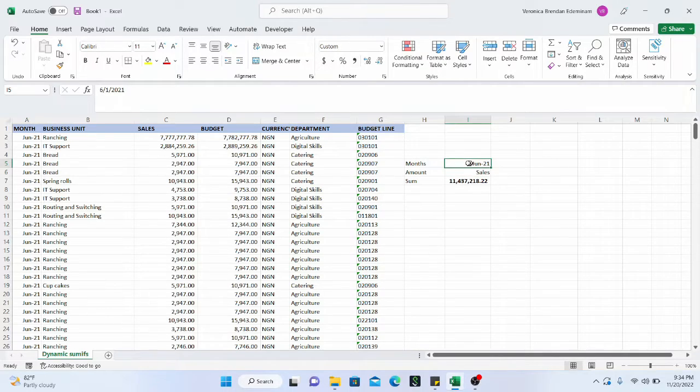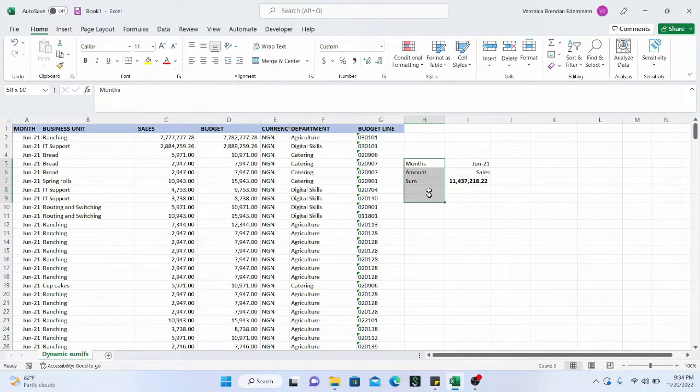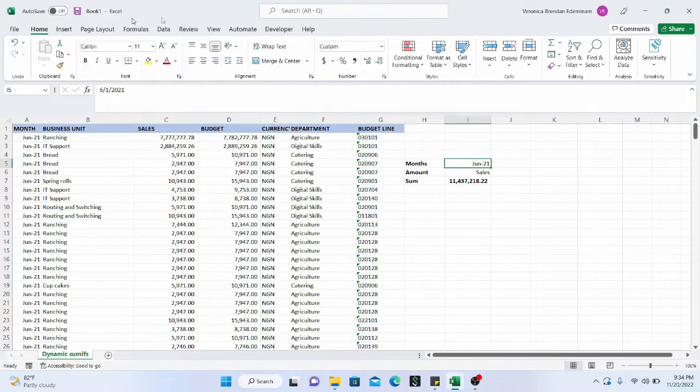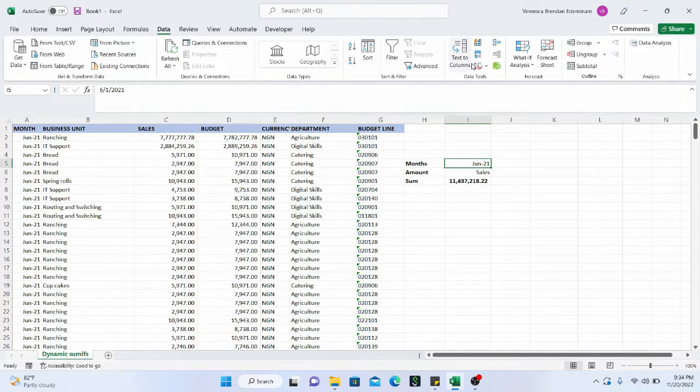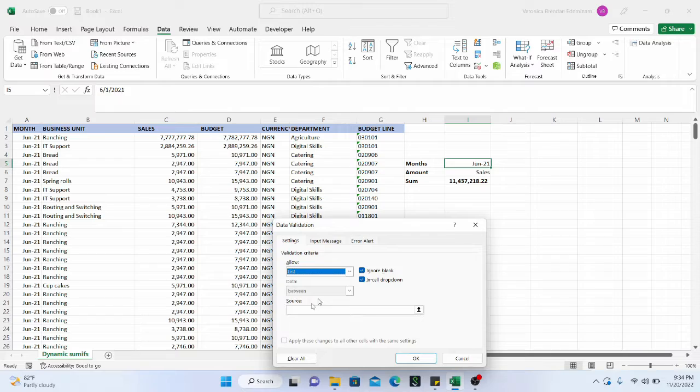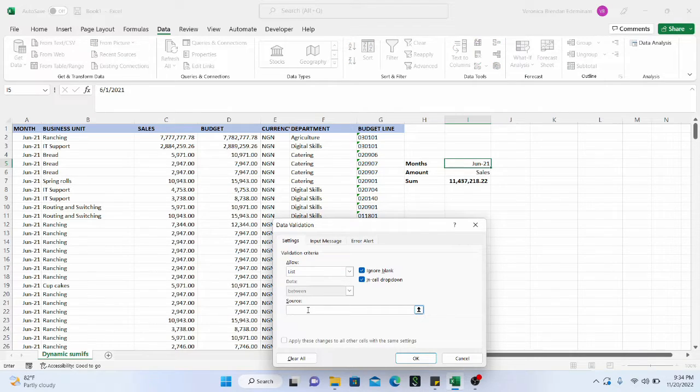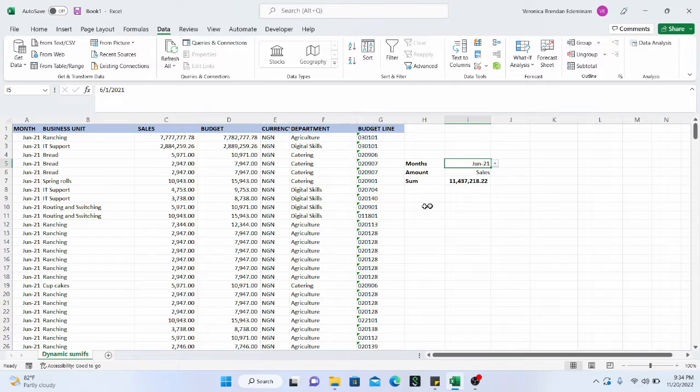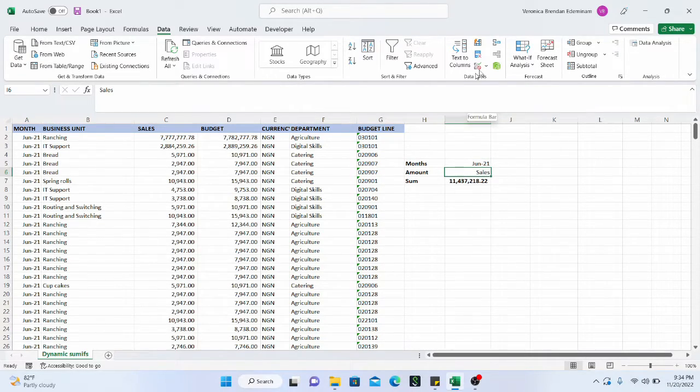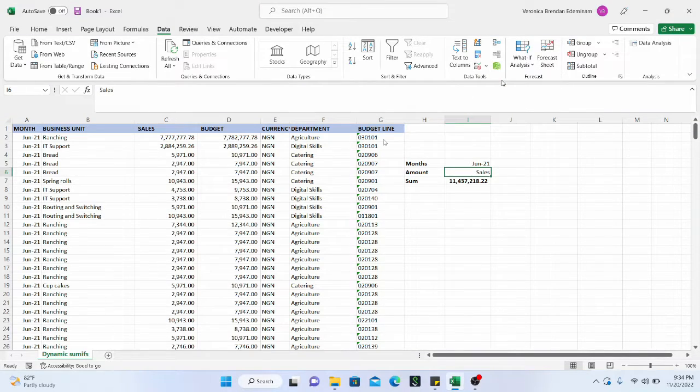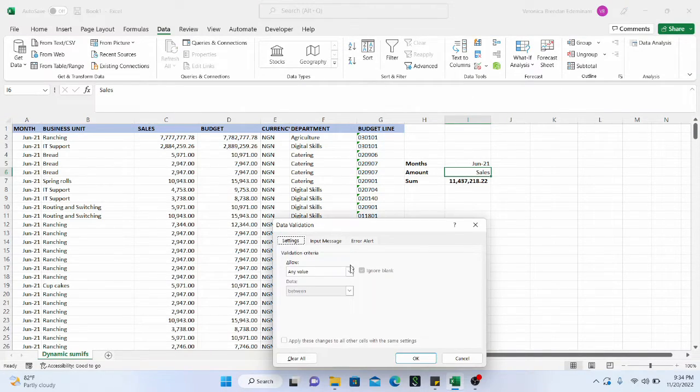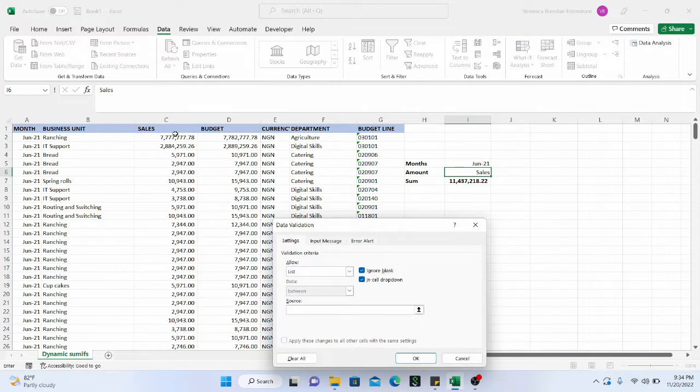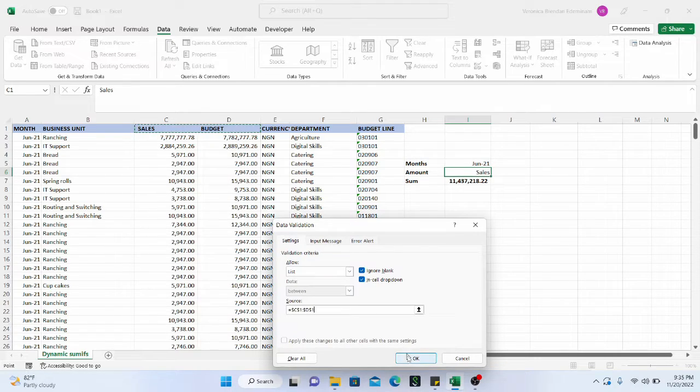So the first thing we are going to do is that I'm going to make this bold because I like to make it bold. And for the months, let us do a validation list so that we can just select from the dropdown very easily. Here, data validation. We get a list. And the source we are going to have June 2021, July 2021, and August 2021. So we have this here in the dropdown, and we are going to create a data validation list for this as well. And here we make the selection list, and then the source will be this and this.